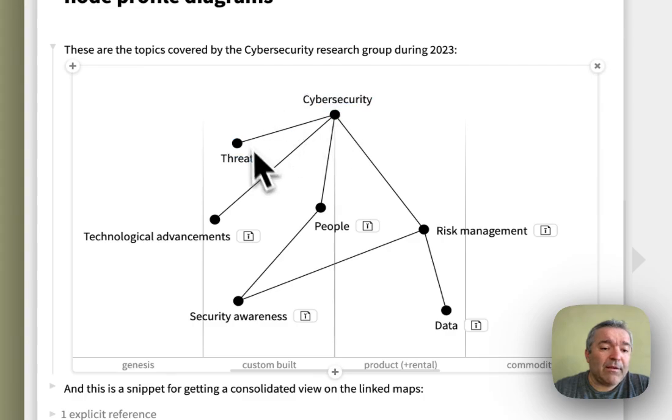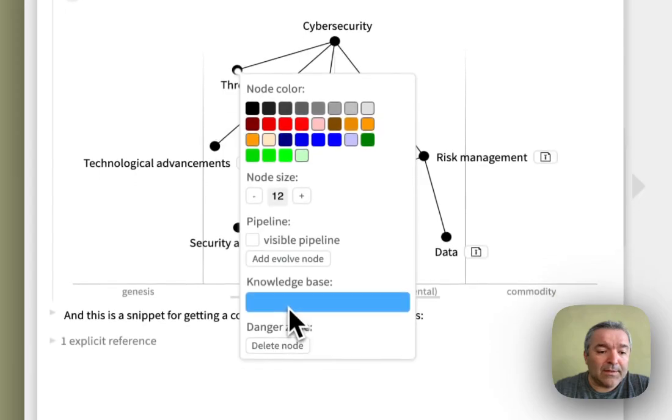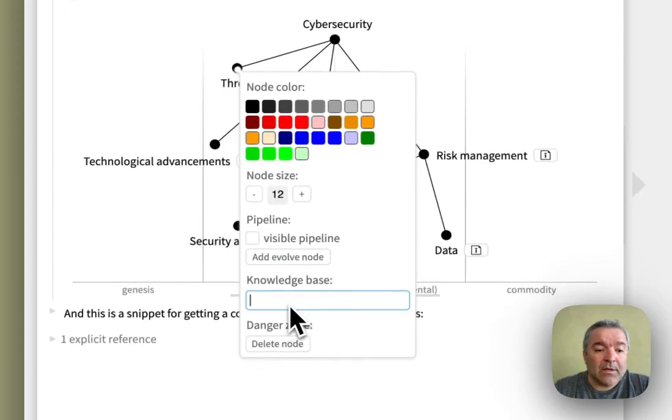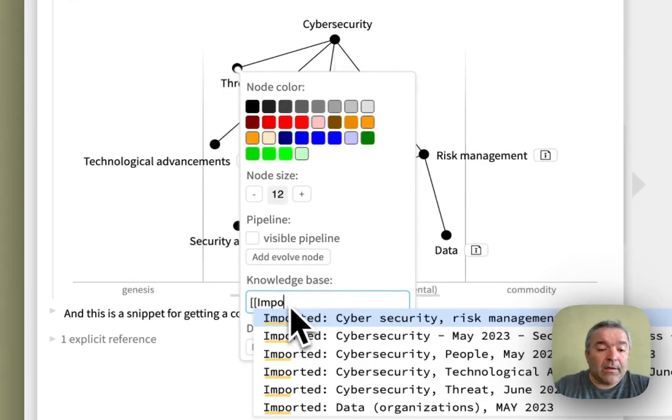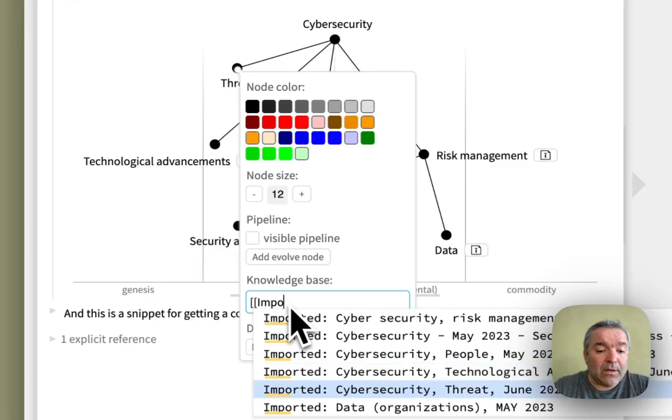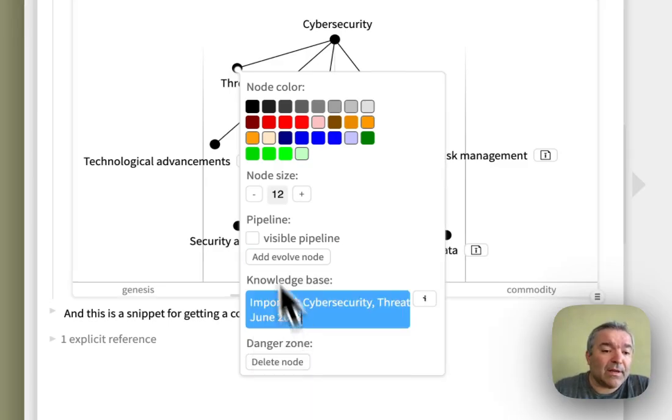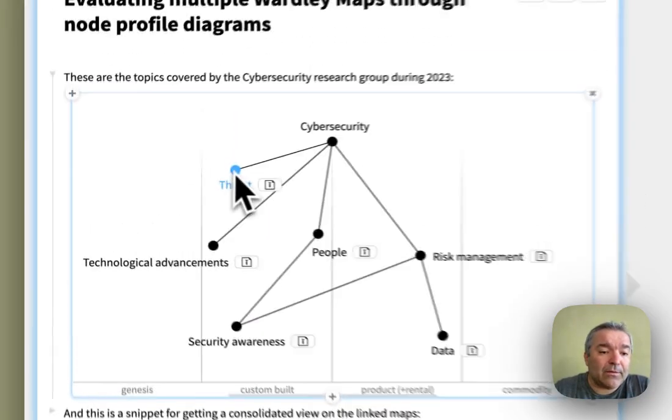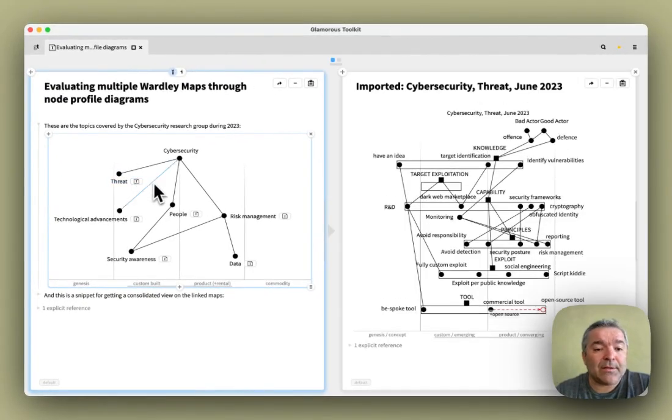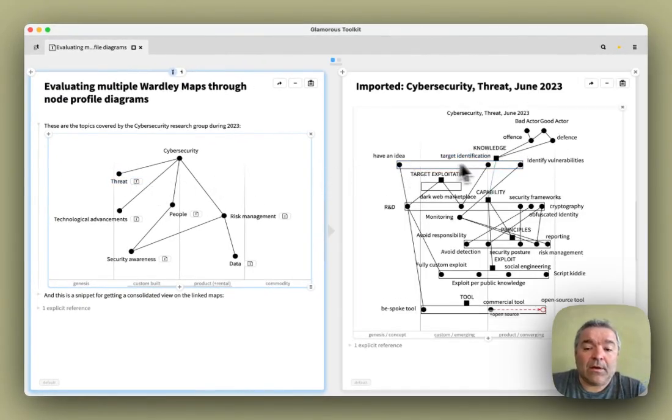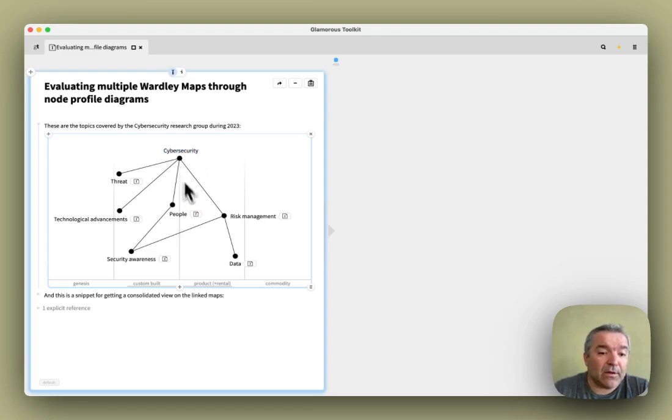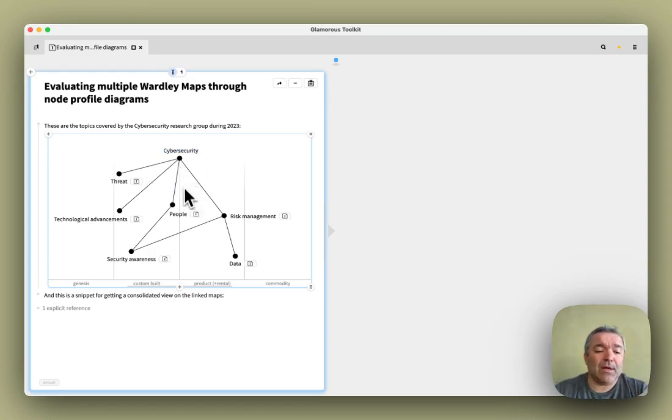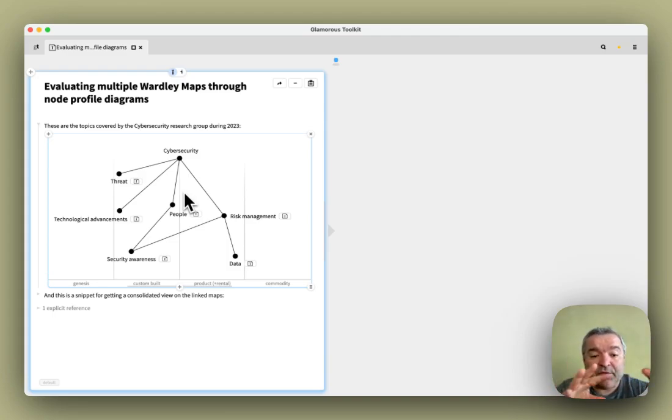And I already have imported here all their maps in my knowledge base. And now I want to quickly add here another link, specifically about there's a map about threats. And I wanted to add it in my consolidated map over here. So now what we have is Cyber Security mapped from six different perspectives.